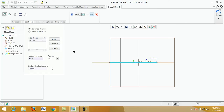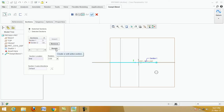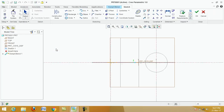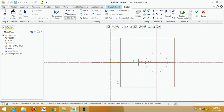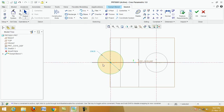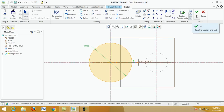Click on insert, then click on sketch. Now draw the second cross-section — it is different from the first one. Click on circle, click on center, draw the circle, click middle button, change the dimension to 400, enter, click OK.